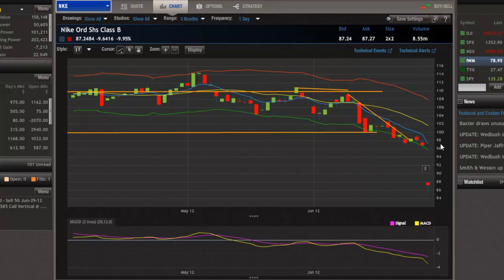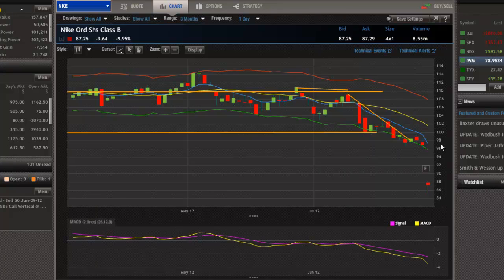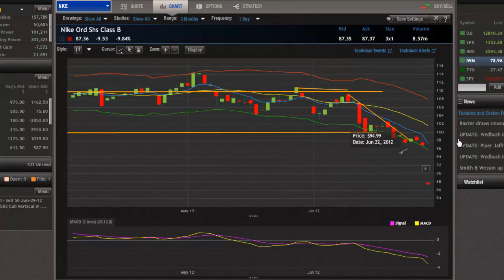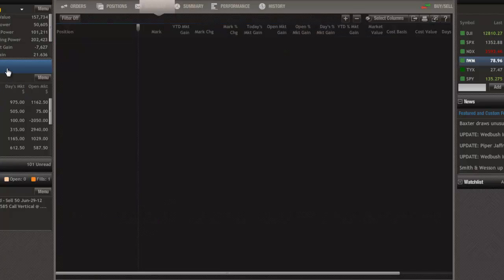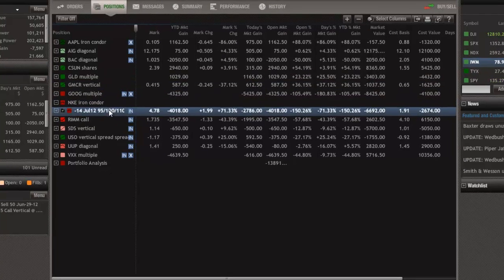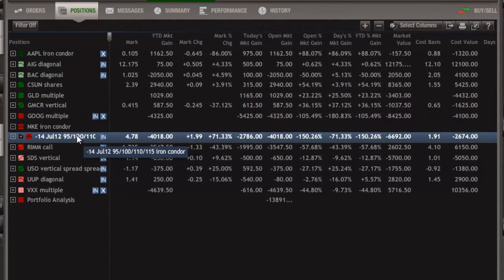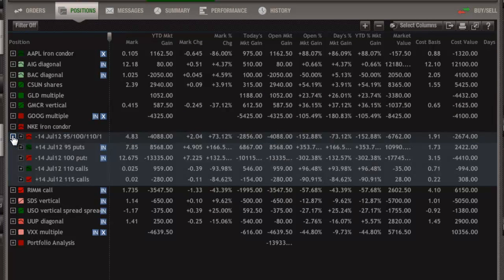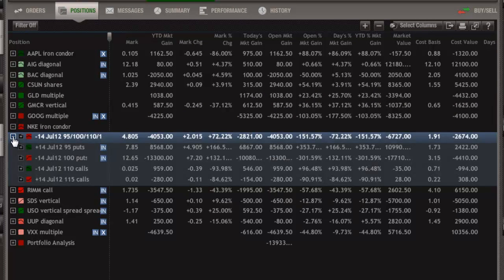Nike going out of business anytime soon? No. If anything, like we've talked about, the Olympics are coming up. You're going to vomit because you're going to see so many Nike commercials and Nike this and athletes standing up there getting gold medals, wearing Nike on their chest. This is profit taking. Is our position in danger? Hell yeah. It's also July expiration.